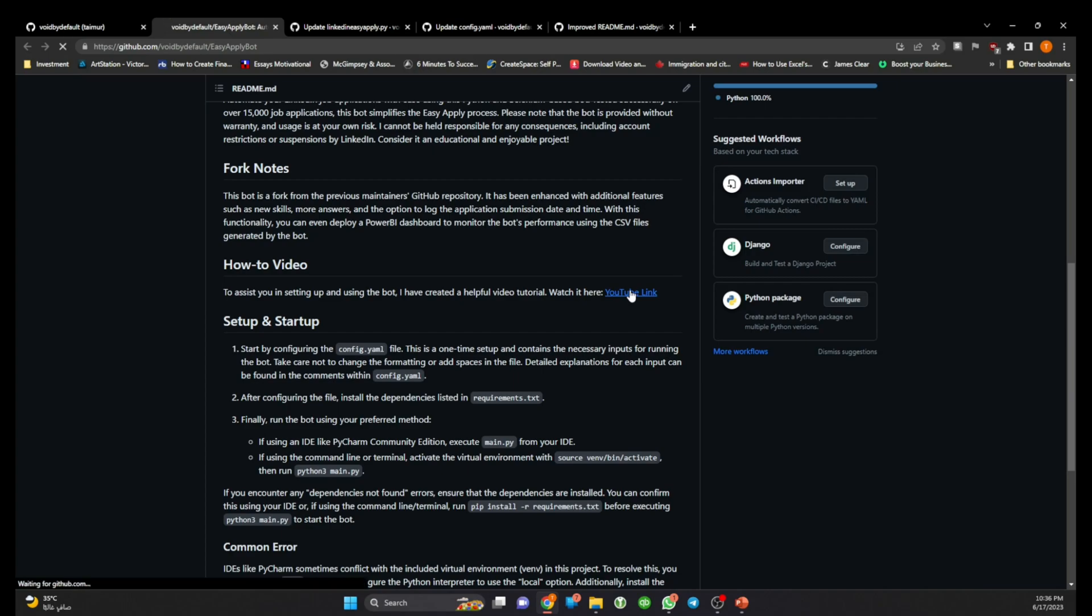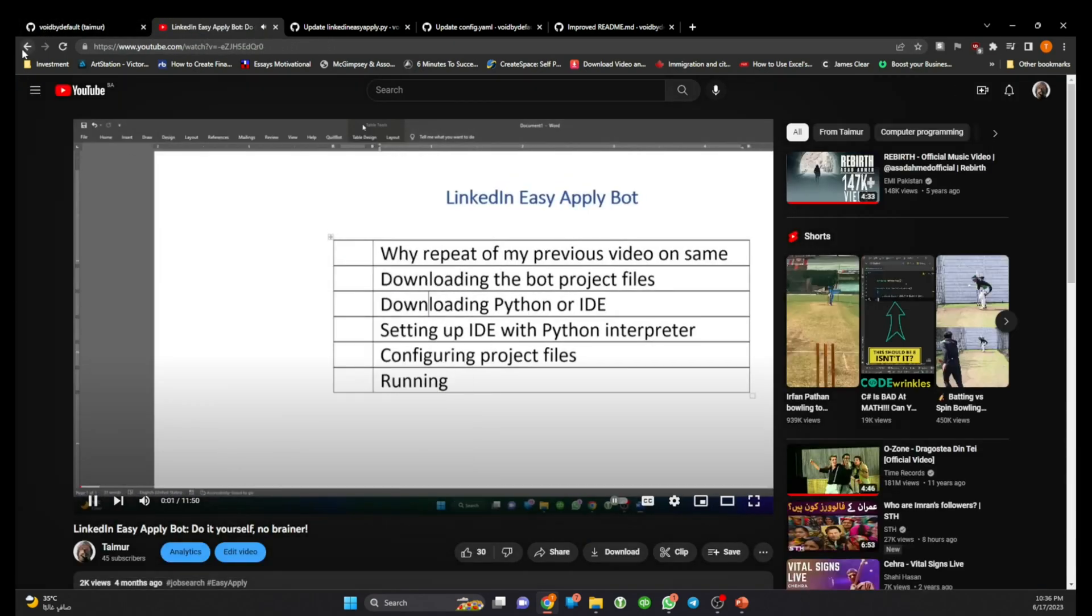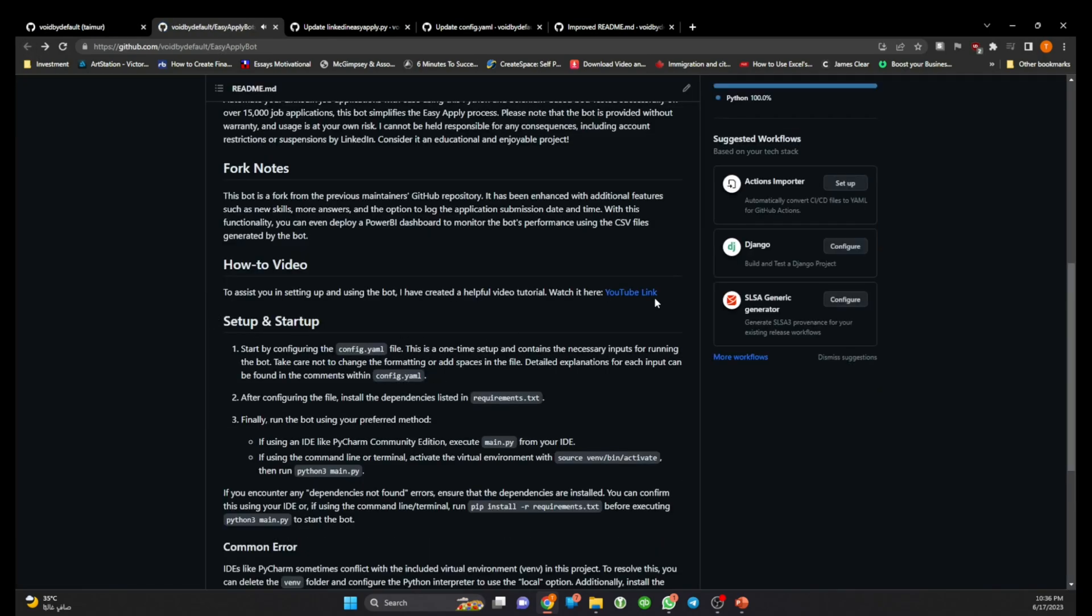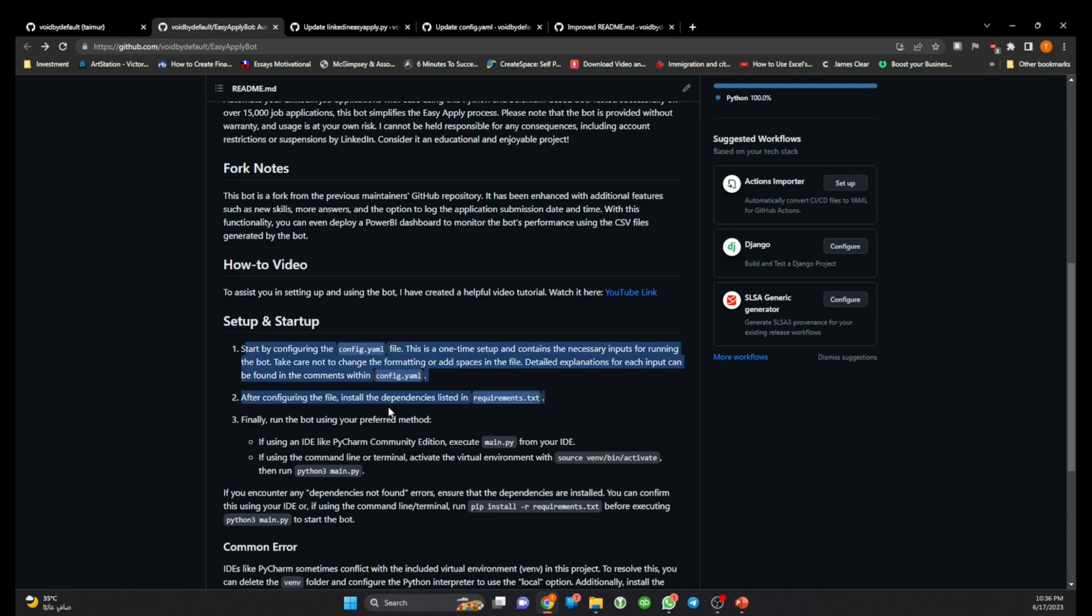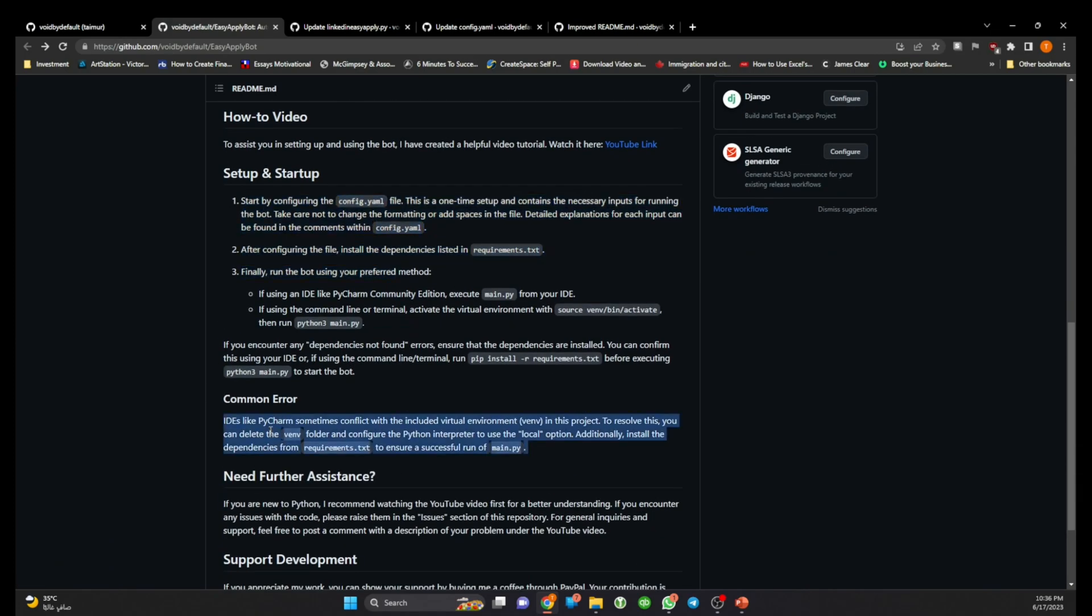So in case if somebody is new they can go over this video, they should be able to watch the video and should be able to start. And then some more details.